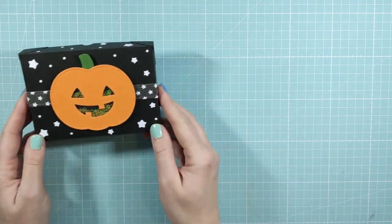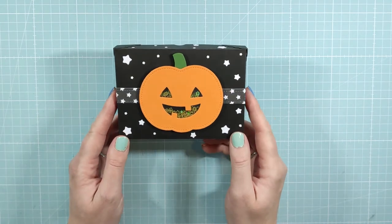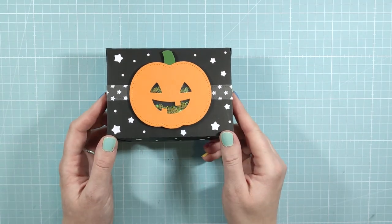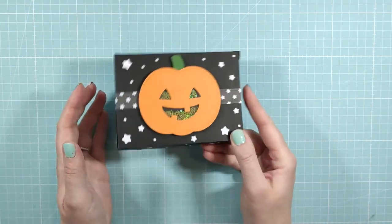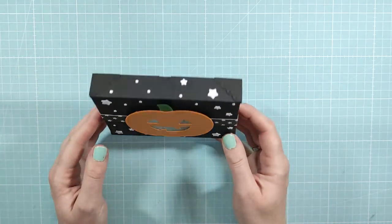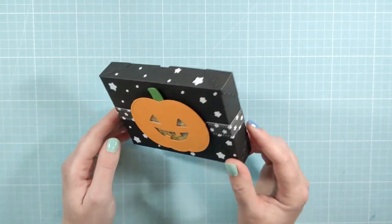And with the last step done, the box is finished. It's so cute and quick and easy to make with all of the Lawn Fawn dies that I used today.